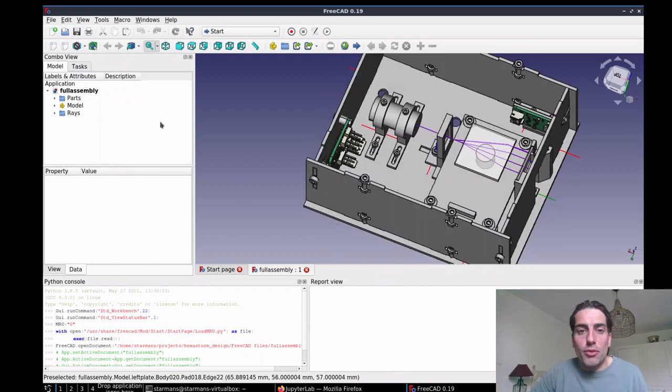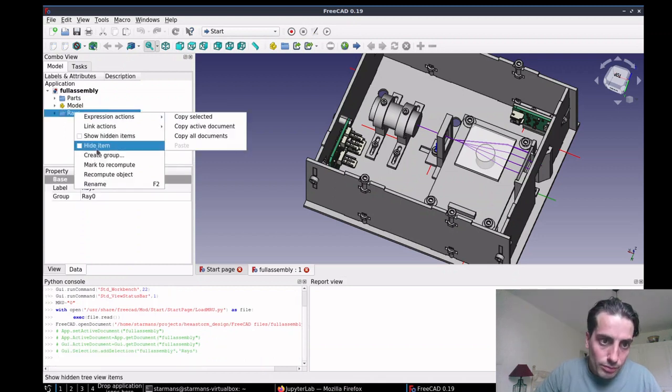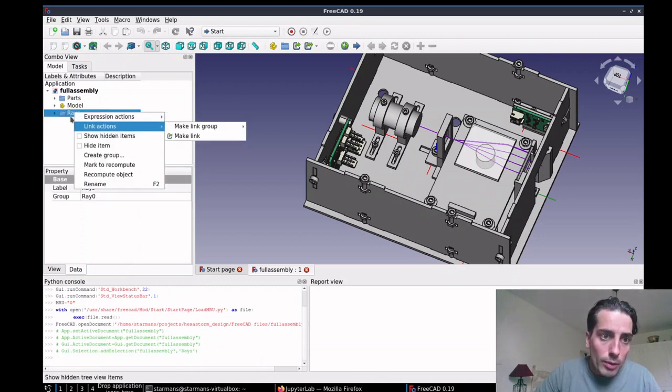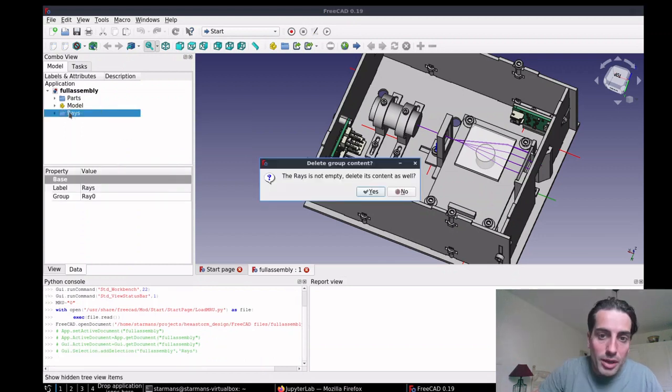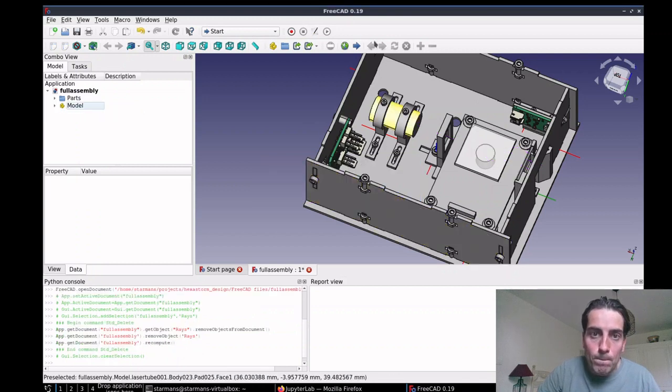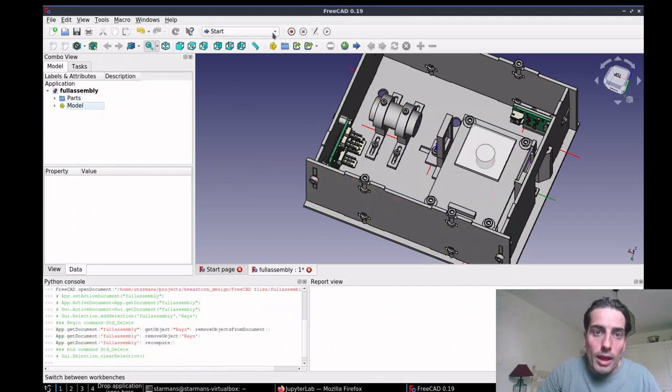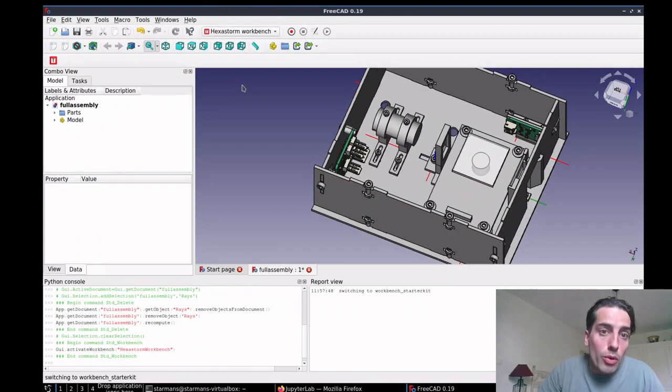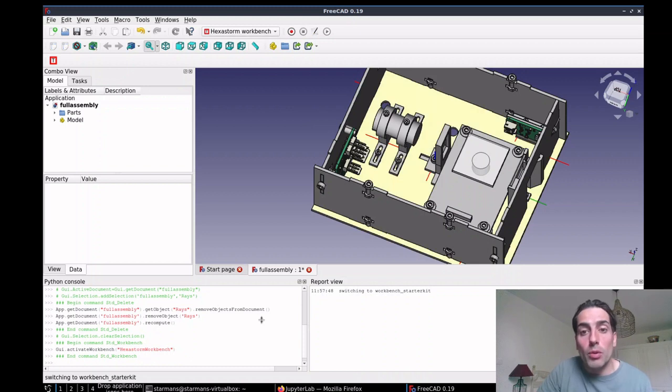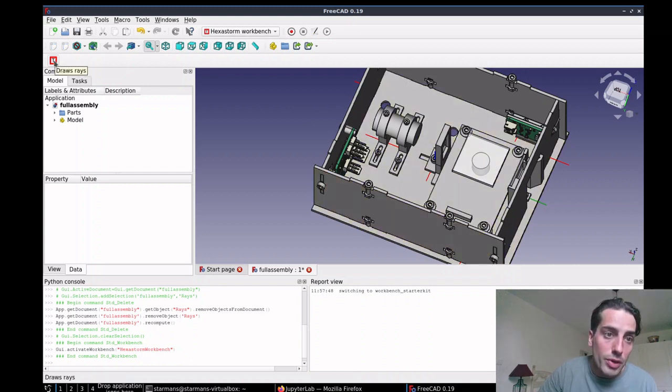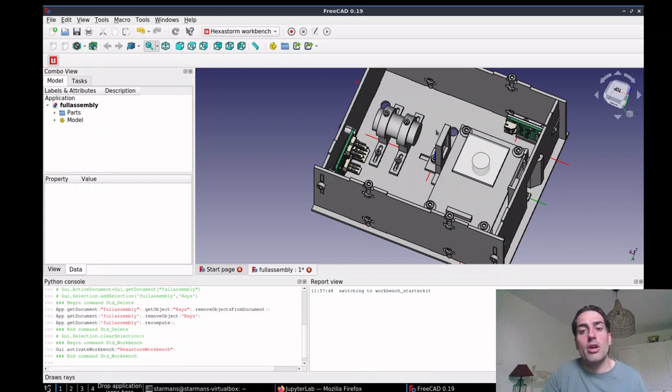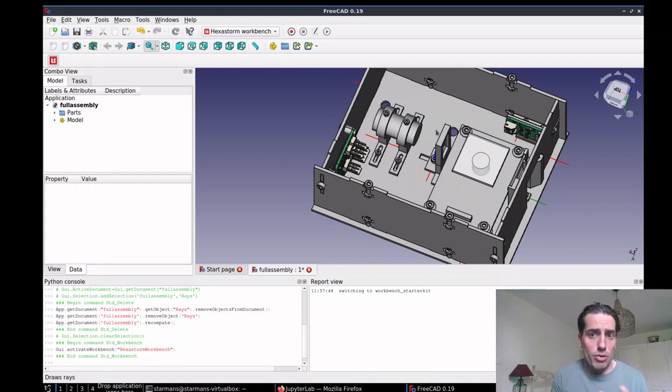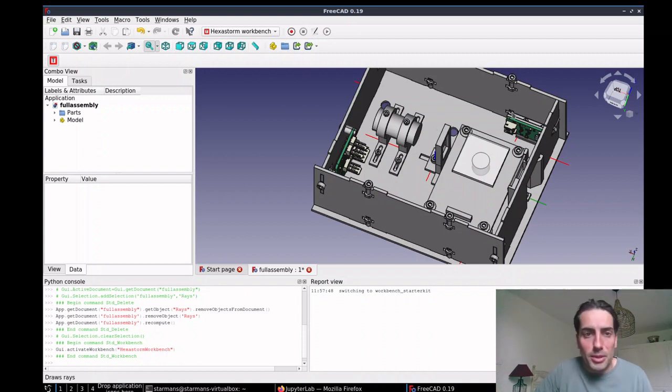Now let's first see how these rays are drawn. So now I will remove the rays or the simulation. I made an extra workbench which only works for my design, and in this workbench you can run a function called draw rays, which uses the object as a digital twin and starts to calculate the optical properties.